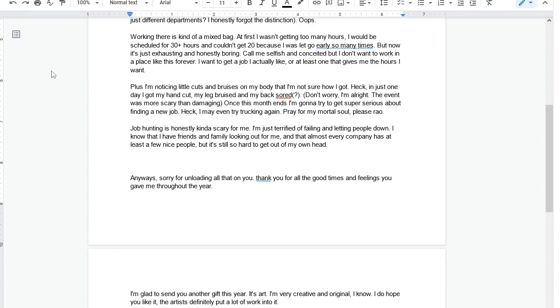Once this month ends, I'm going to try to get super serious about finding a new job. Heck, I might even try trucking again. Pray for my mortal soul please. Honestly, I do hope you get it. If you become a trucker, that changes your entire life. You become a non-standard human. But if you're okay with it, it is my understanding that it can be extremely fulfilling. Job hunting is honestly kind of scary for me. I'm just terrified of failing and letting people down. I know that I have friends and family looking out for me, but it's still so hard to get out of my own head.